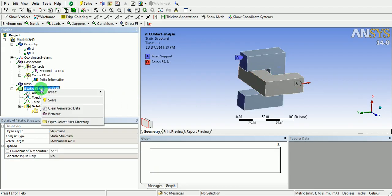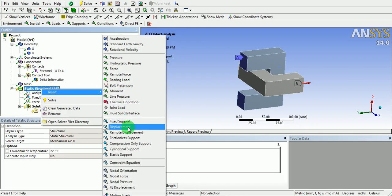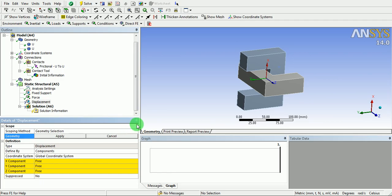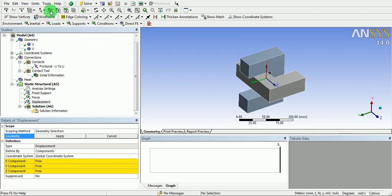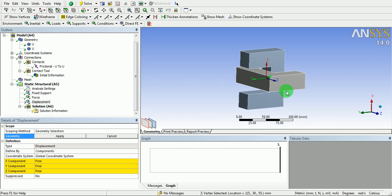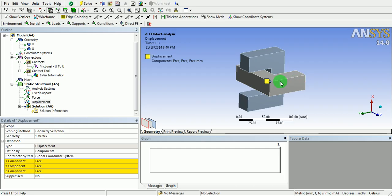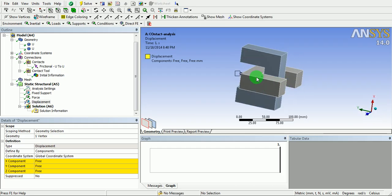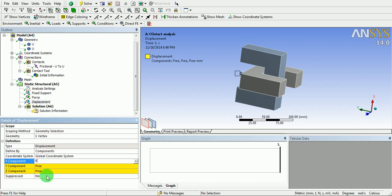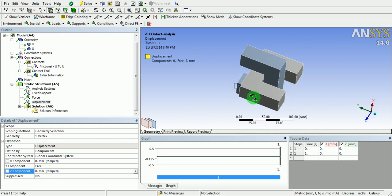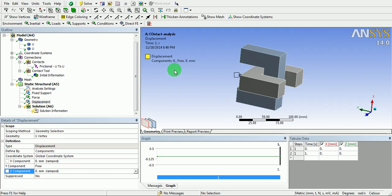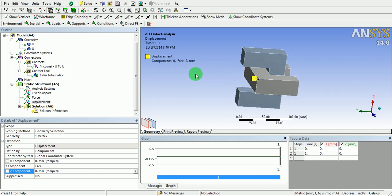Right-click on static structural, pick insert, and select displacement constraint. Apply the constraint to any one point of the model. Pick on the point — geometry type point is now selected. Confirm the selection by picking apply. The horizontal body is to be free in the Y direction, so Y should be free, while X and Z should be zero. The displacement constraint is now defined: X translation is 0, Y translation is free, and Z translation is 0.